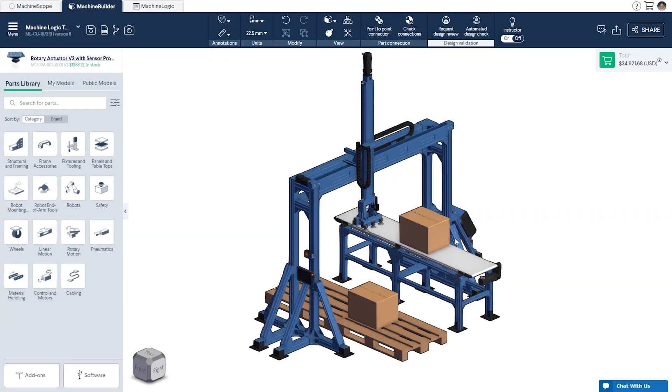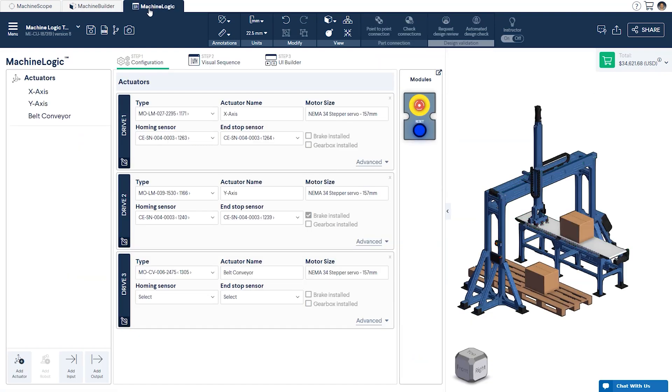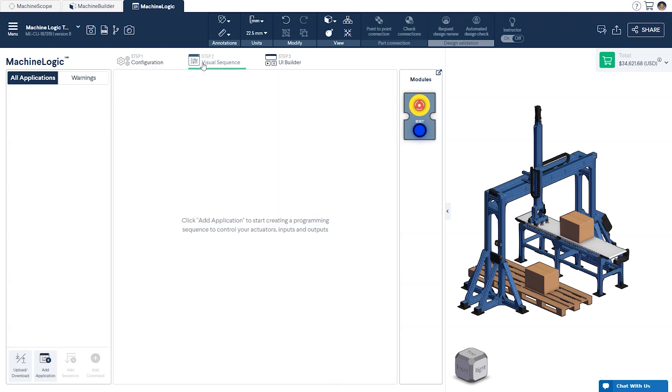We'll begin by opening the machine logic editor at the top of your screen. As you can see here, the machine has been pre-configured. However, if you'd like to learn more about how you can do this yourself, you can refer back to our video on programming linear actuators found below.